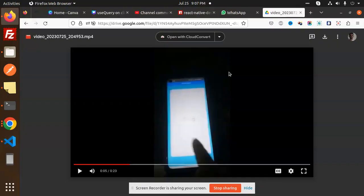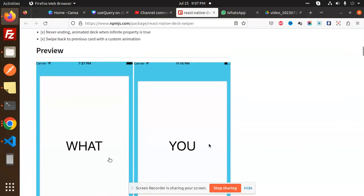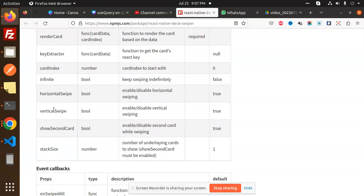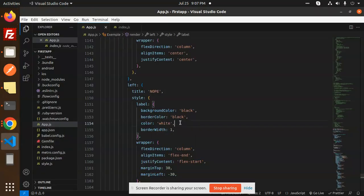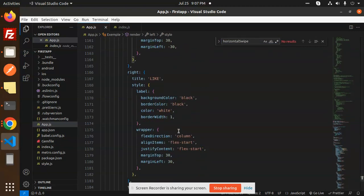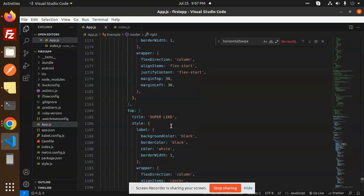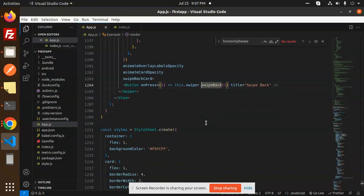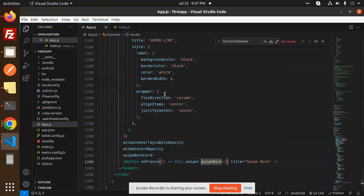You will get all props from the documentation as well — I'll show the documentation part. Here you can see: cards, renderCard function, cardIndex, infinite, horizontalSwipe, verticalSwipe. If we check horizontal and vertical — we have added horizontal swipe and at the same time vertical swipe. Then we have top, super light, animation, animation opacity, swipe back, and on button press we have a swipe back. This is the full code for the swiper card deck.